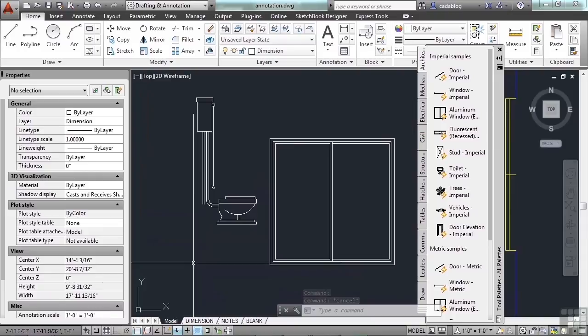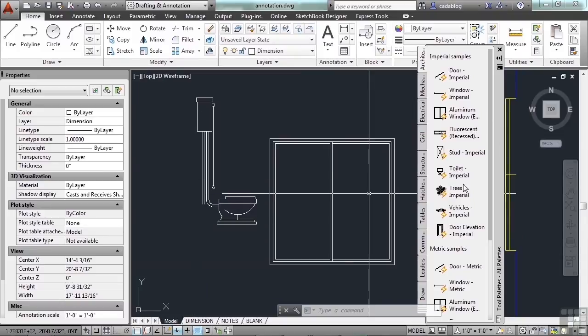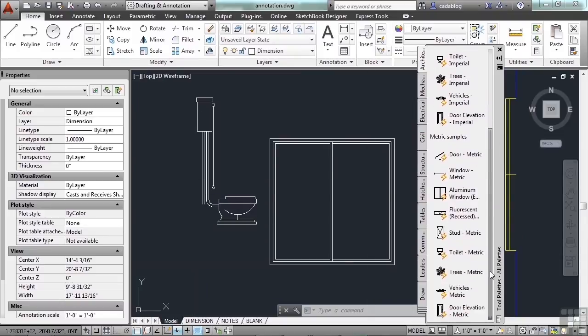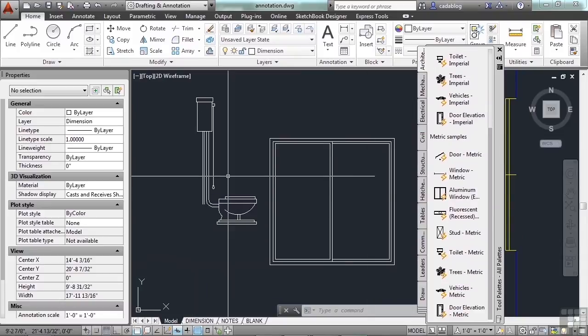Dynamic blocks will give you flexibility. They're dynamic — they can do a lot of different things. AutoCAD has several of them, and if you need more, you can look for dynamic blocks on the internet. Save them and use them all over the place.